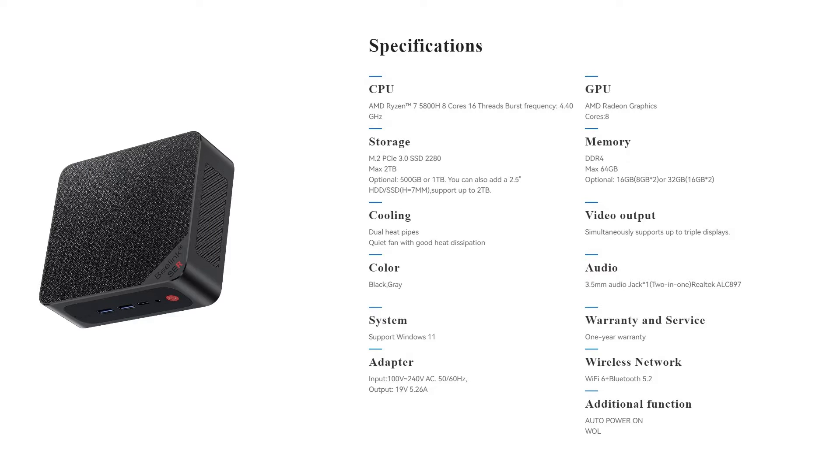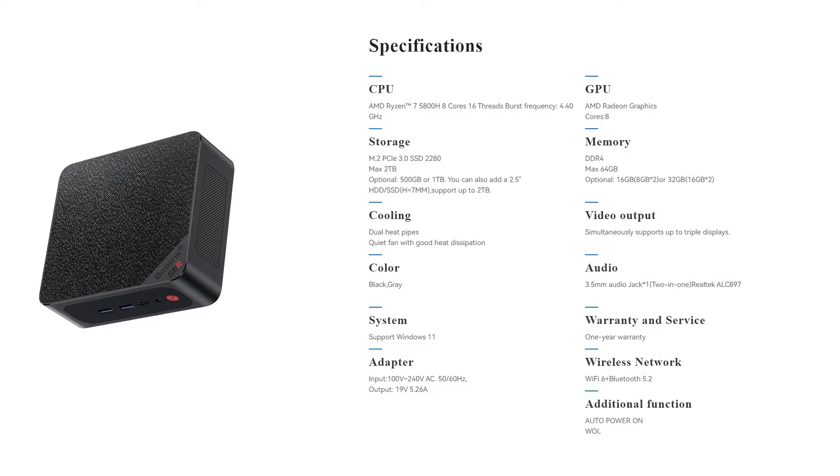Looking at some of its other specs really quickly, it uses a Ryzen 7 5800H CPU, which has 8 cores and 16 threads. For storage, it comes with an installed 1TB M.2 PCIe SSD. You can upgrade that to up to a 2TB SSD. You can add an additional 2.5-inch SSD or hard drive right into the case, which is pretty cool.